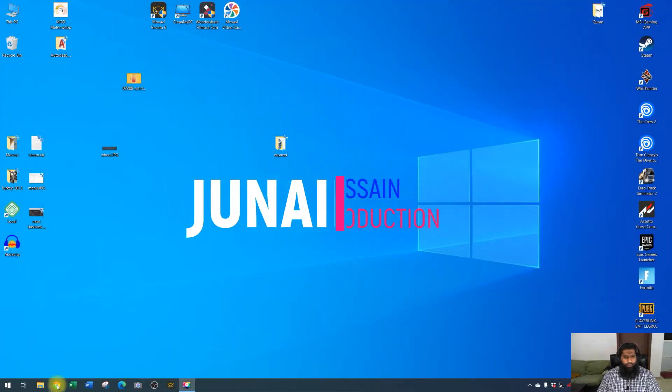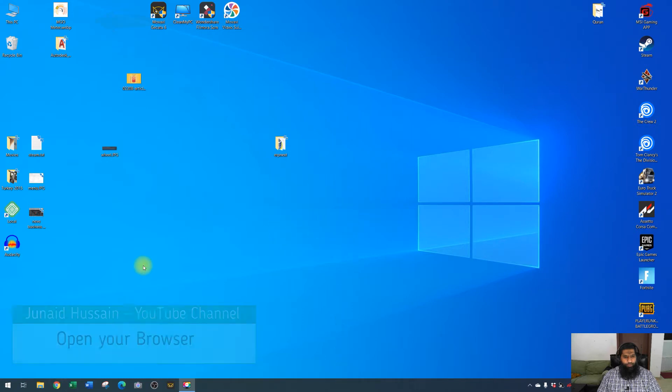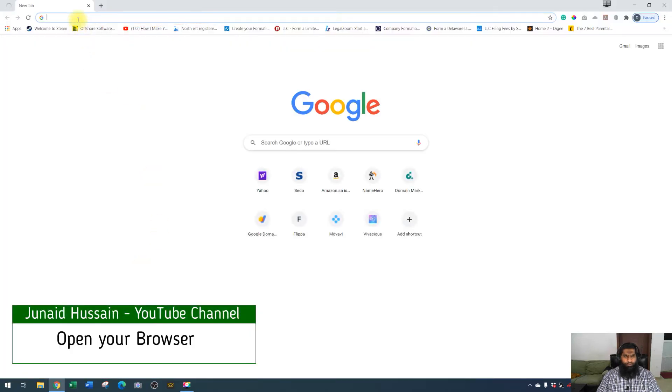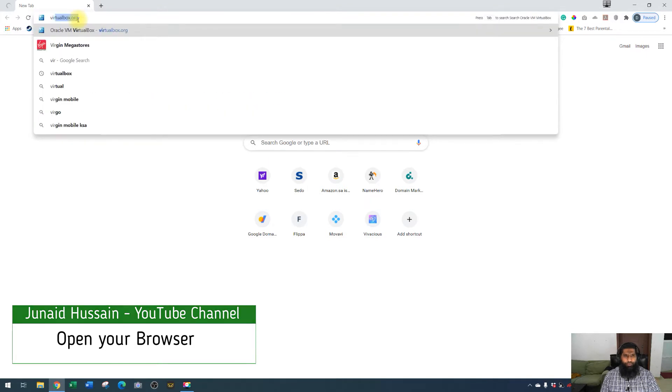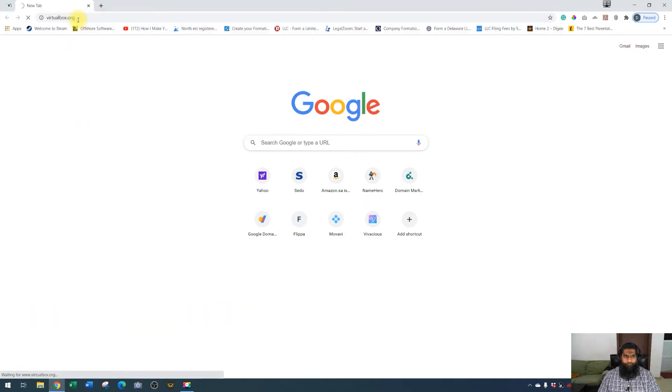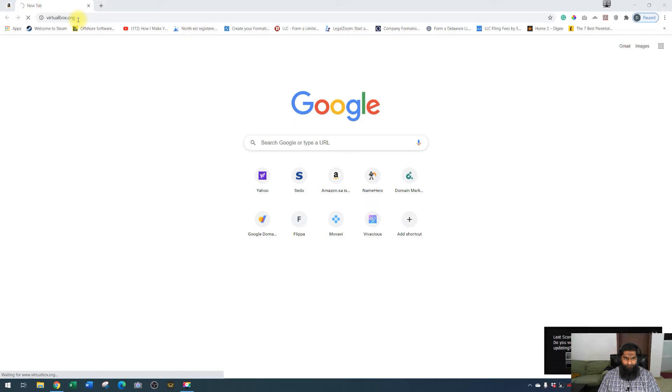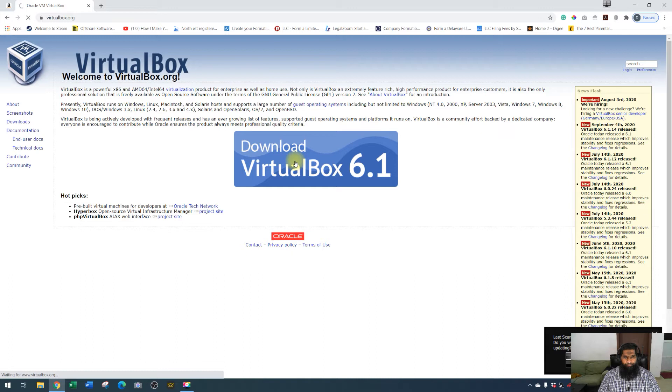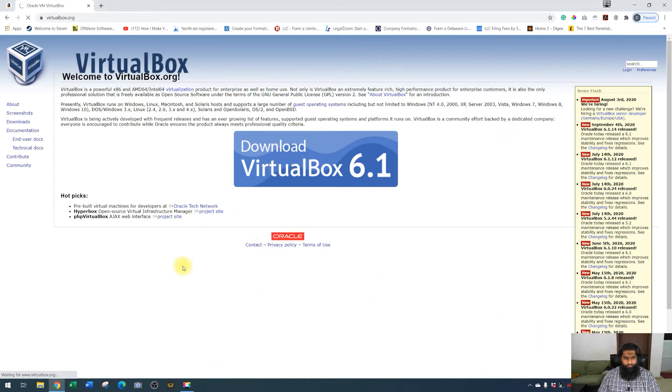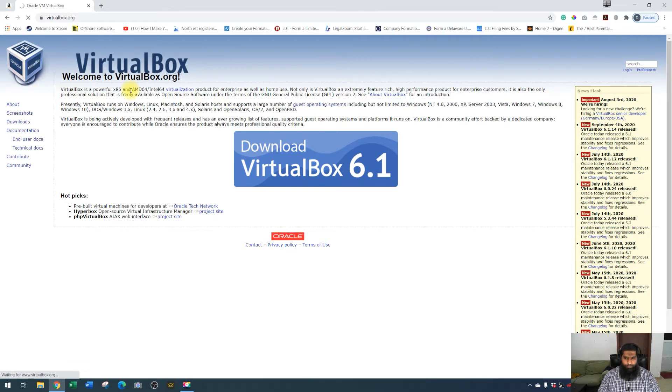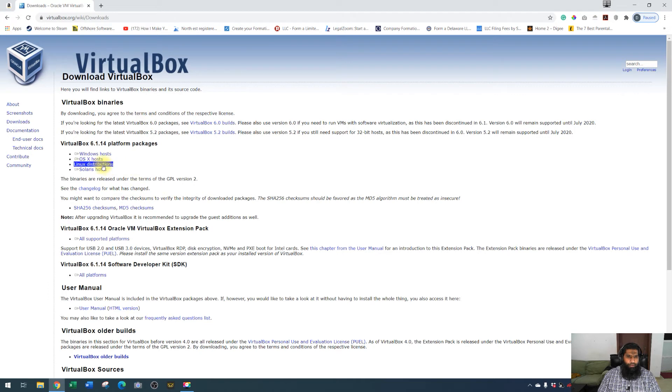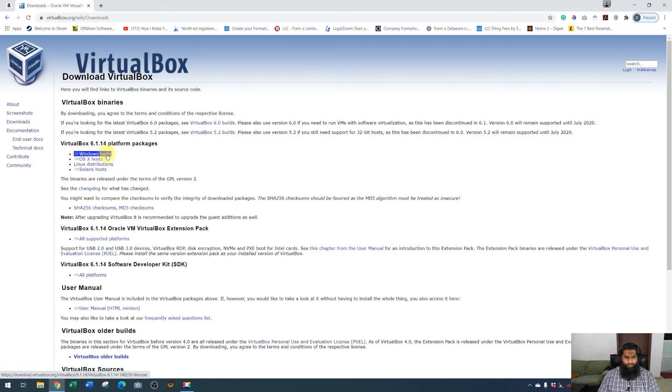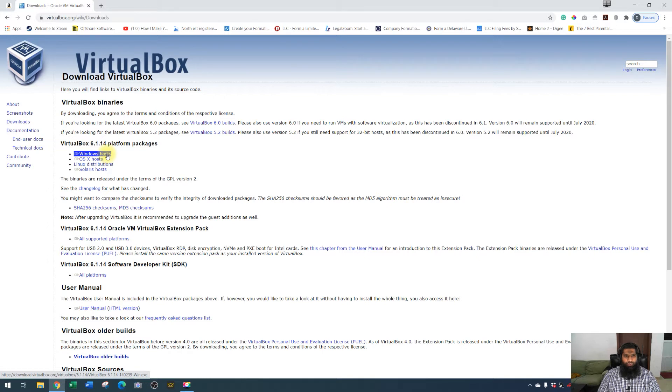Okay, so let's start the video. Now open any browser, I'm opening the Chrome browser. Visit virtualbox.org. You have to press on Windows host and it will download a virtualbox.exe file in your download folder. I will not download it again because I have already downloaded, so I will show you now where to download the ERPNext software.